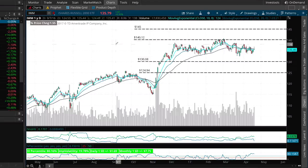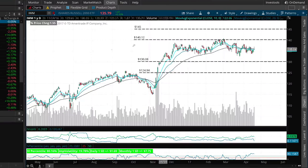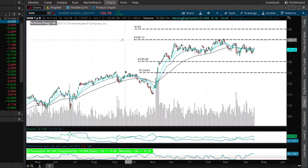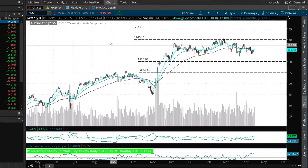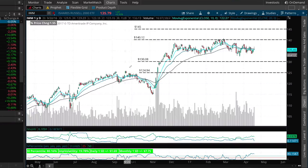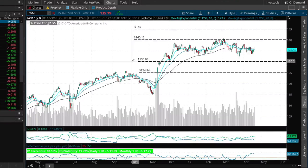Why would we choose these strike prices? If we think IWM is going to remain between $130 and $140 over the next 60 days, then we want to sell a call with a strike price of $140 and sell a put with a strike price of $130.